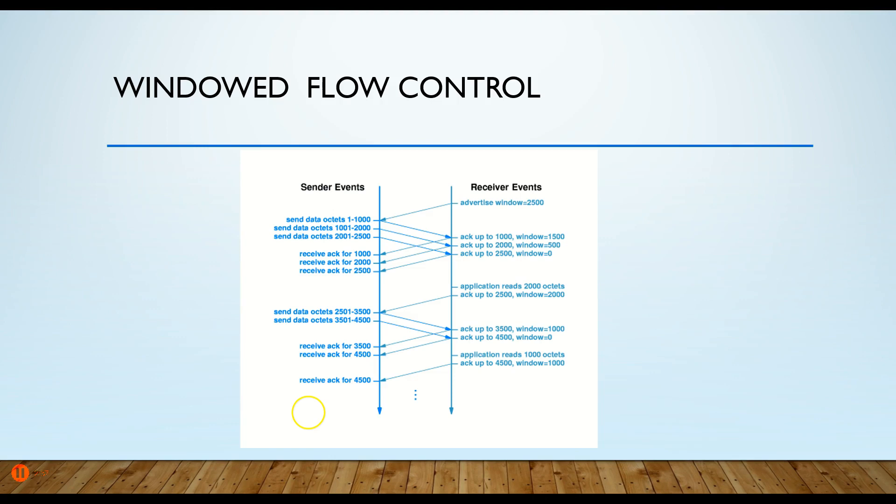Now that number can change. So every time it sends an acknowledgement, it specifies how big the next window is going to be before I acknowledge. And the reason it needs to be fluid is so that the receiver can respond to how well we're doing.